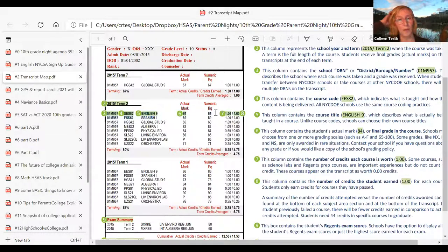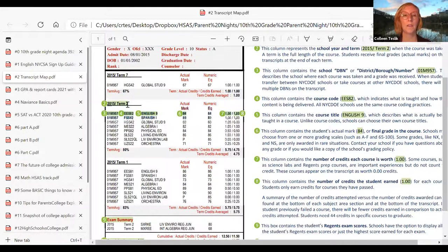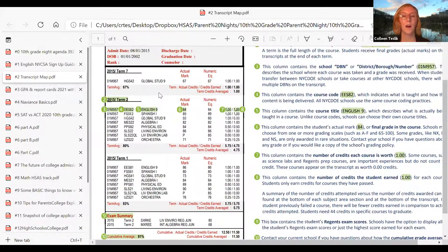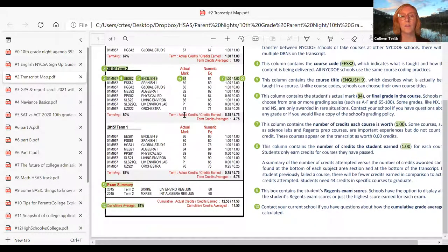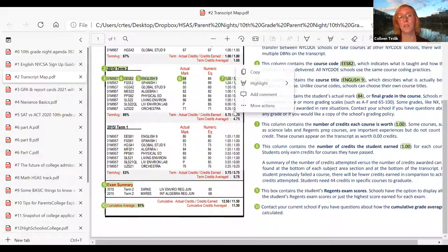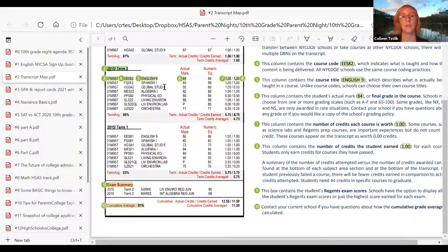In some other schools they have a different grading system, so the actual mark might be a B+ and then they give you the numeric equivalent. This is where you know what term it is — for example, 2015 Term 2, which means spring of 2015 in the 2015–16 school year. Term 1 is fall, and it stacks so the most recent goes up top. You'll also see actual credits versus credits earned: actual credits is how many credits the student attempted, and credits earned is the other number next to it. So if a student got a 60 in global, they attempted one credit but did not earn it.